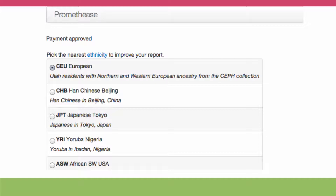Just as with 23andMe, because the genome-wide association studies were done on people from a particular population, they can be interpreted much more accurately if it's known that you belong to that population too. You'll notice that the names of these populations are the names of populations that we discussed when we talked about HapMap.